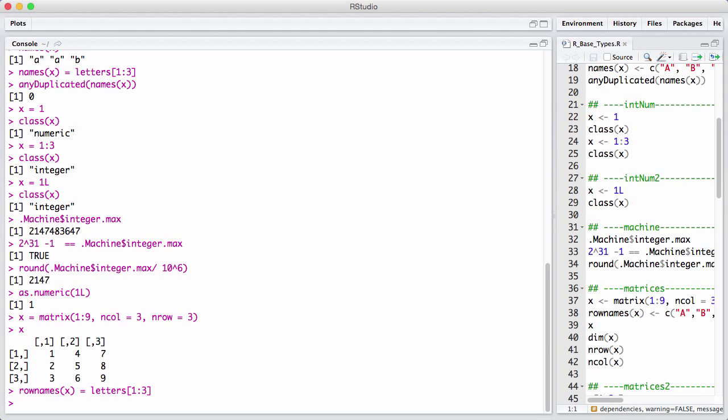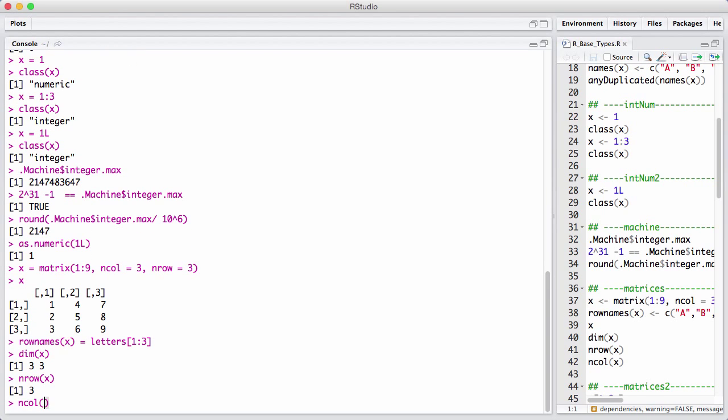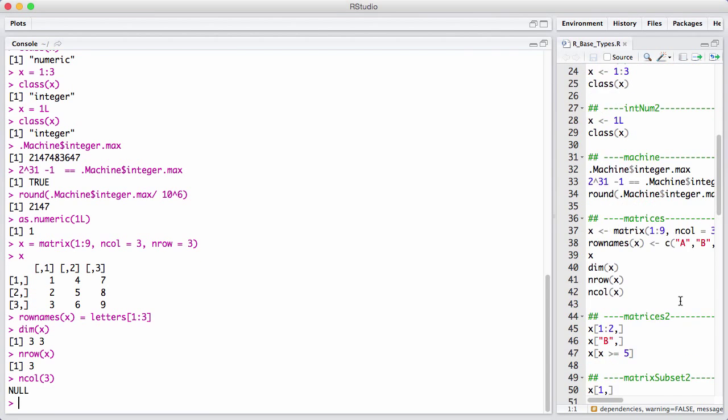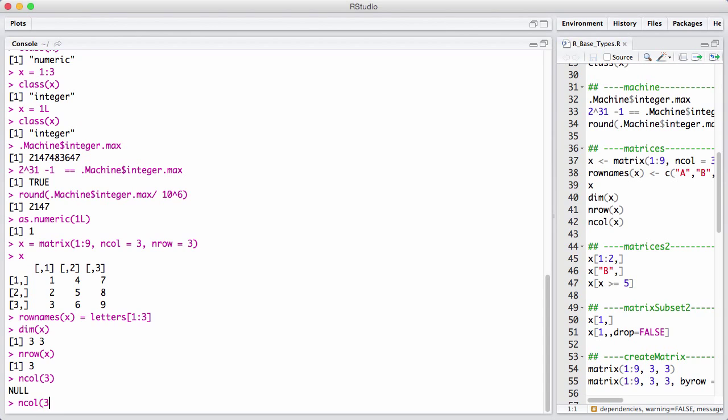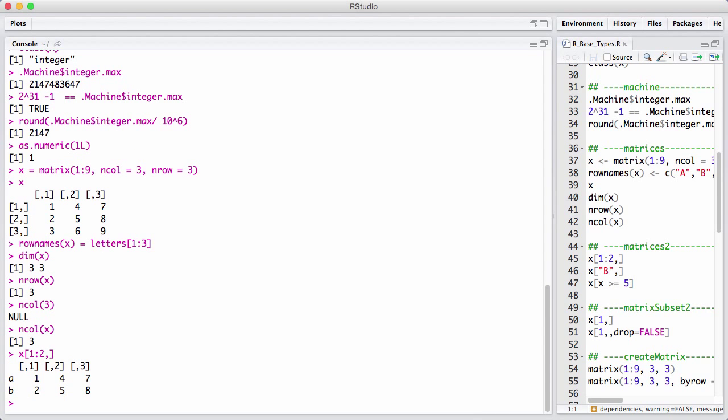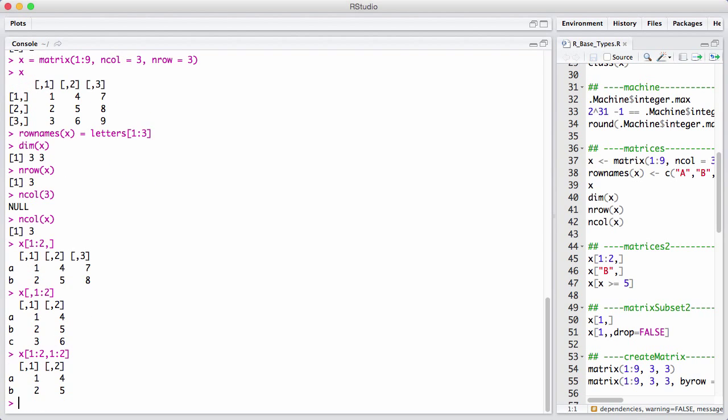A matrix is two-dimensional. You get the dimension using dim and you can also get separately the number of rows and the number of columns. You subset matrices using two-dimensional subsetting because it has two dimensions. We can say we can get a set of the first dimension is rows, the second dimension is columns. This here gives us the first two rows. This here will give us the first two columns and we can do both of them at the same time.